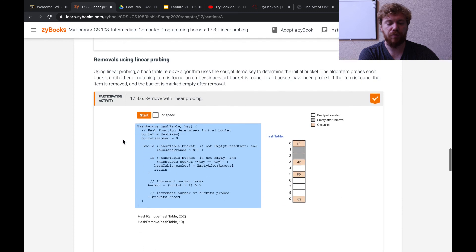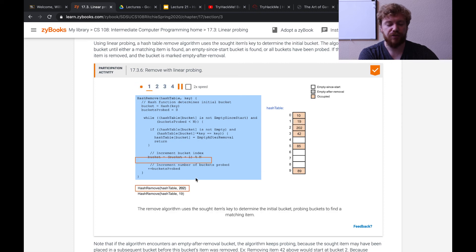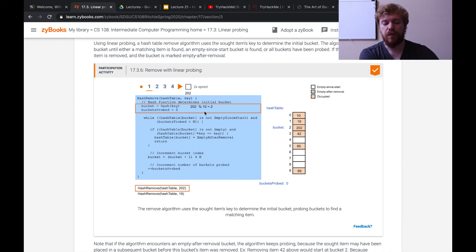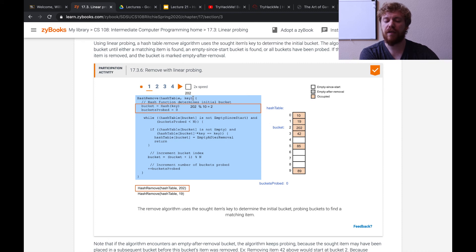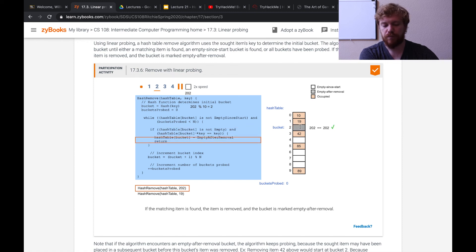Now we see how to remove a bucket with linear probing. Here we call hash remove to remove the key value 202. We apply the hash function: 202 modulo 10 results in index 2. We go to that index, check the bucket — it does contain 202 — so we remove it and change this bucket from occupied to empty-after-removal. The bucket changes to gray, representing empty-after-removal.